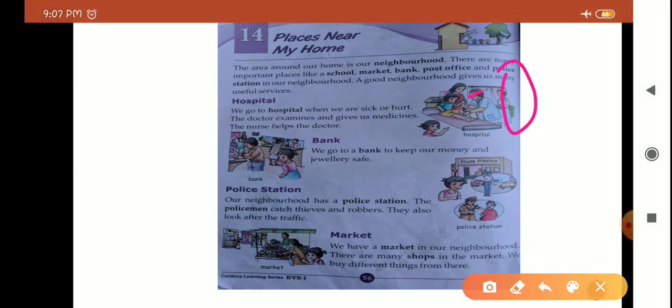Nurse wahan pe hoti hai jo doctor ko assist karti hai — jo bhi doctor ko chahiye hota hai, chahe wo stethoscope ho ya kuch bhi, patient ko check up karne ke dauran. Ya phir jo nurse hoti hai wo patient ka look after karti hai, unka khayal rakhti hai. Doctor ka hospital mein hona hamare liye, hamare treatment ke liye bahut zaroori hai. Agar neighborhood mein hospital nahi hoga, to kisi ko kuch ho jaye to us insaan ki jaan bhi ja sakti hai. Agar ek hospital ho to bahut saare logon ki jaan bach sakti hai.